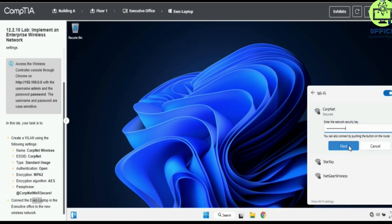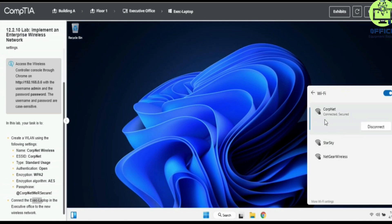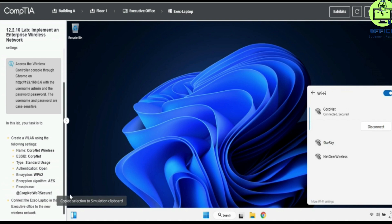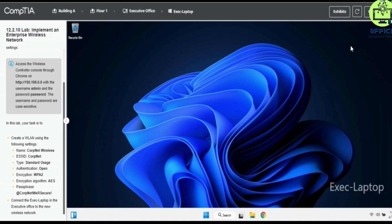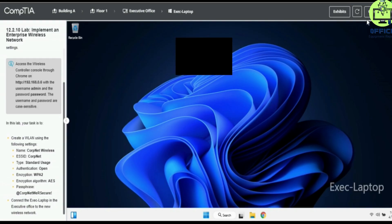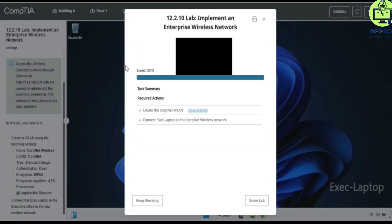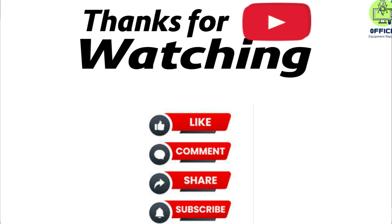Click next and you can see it is connected — 'corp net' is secure. I guess that is all for this lab. If this video was helpful, remember to share so that others can benefit. Also like and subscribe to the channel. Thank you for watching and I'll see you in the next one.